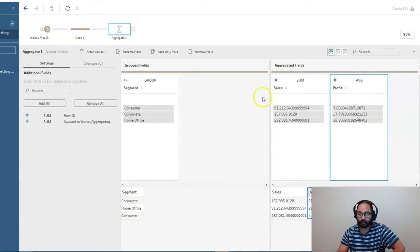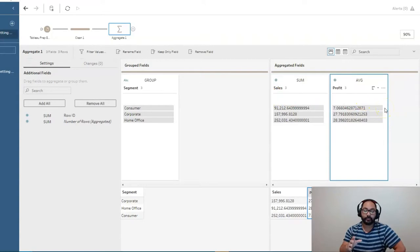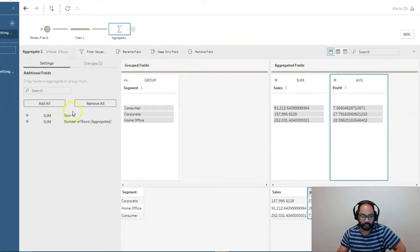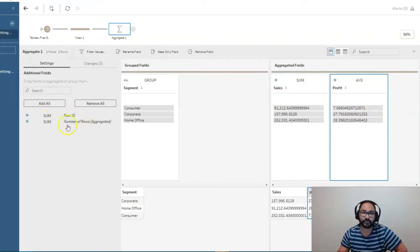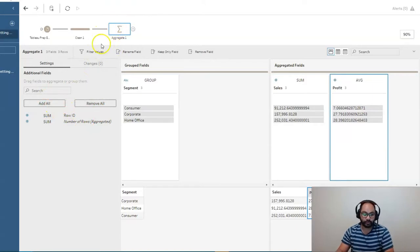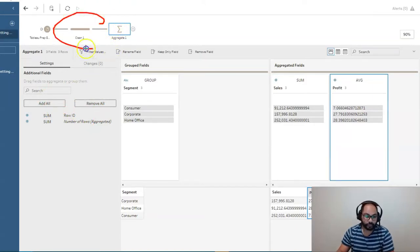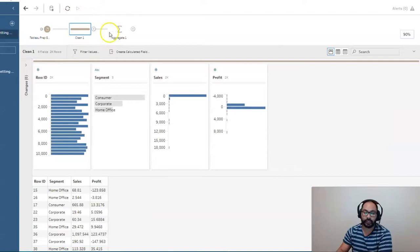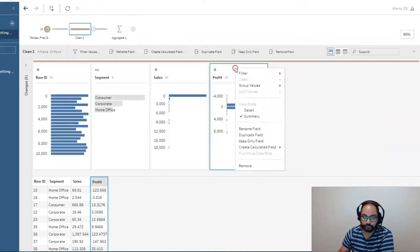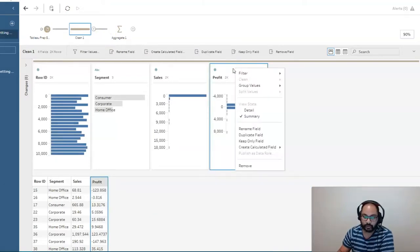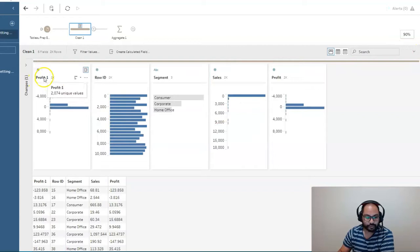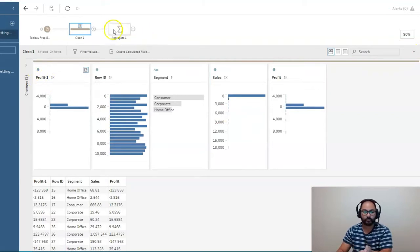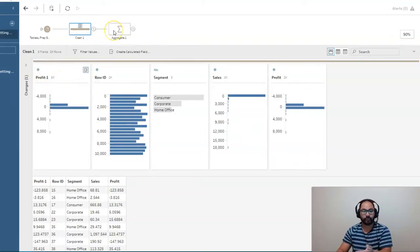And the last thing we're going to do is I also want median. But what you'll find is, well, I've run out of profit fields to use. So what we do is we go back to clean one. And we're just simply going to duplicate that field. So I'm going to right click here, duplicate field. And you'll see profit dash one. It's simply equal to the other one.